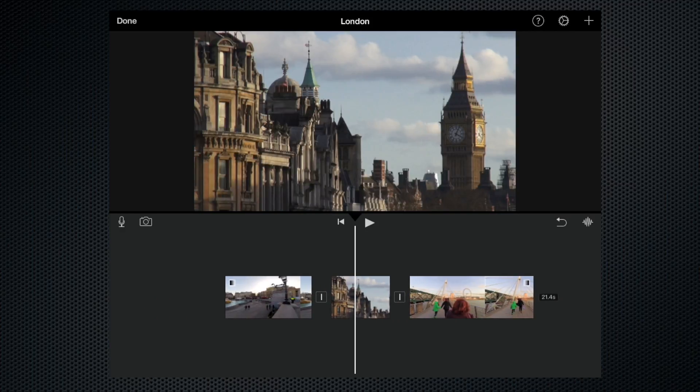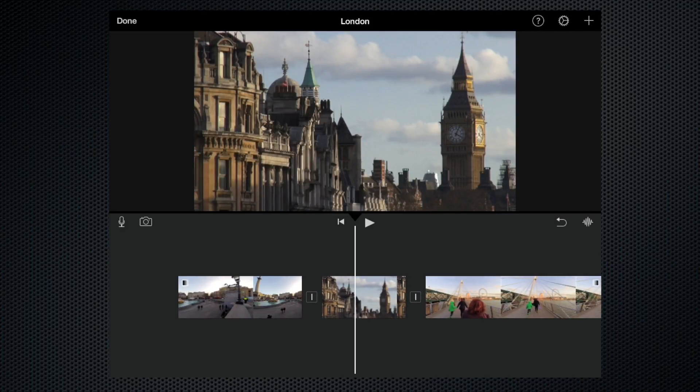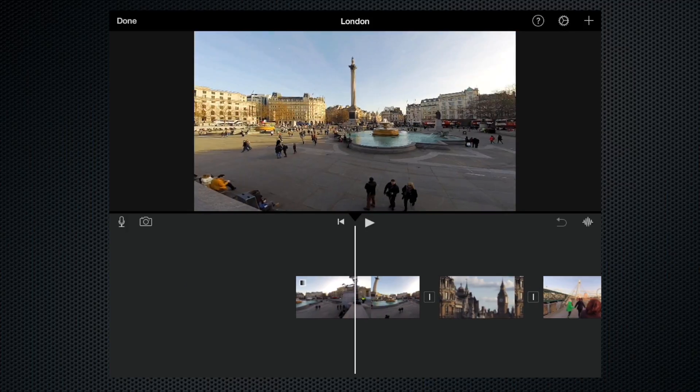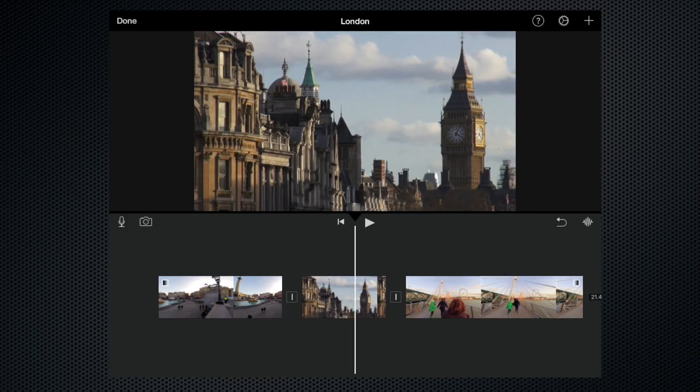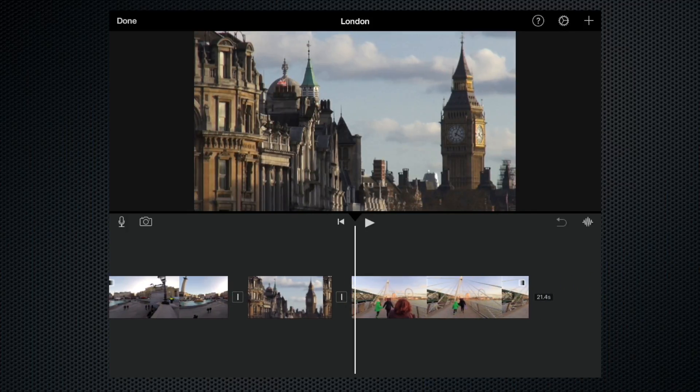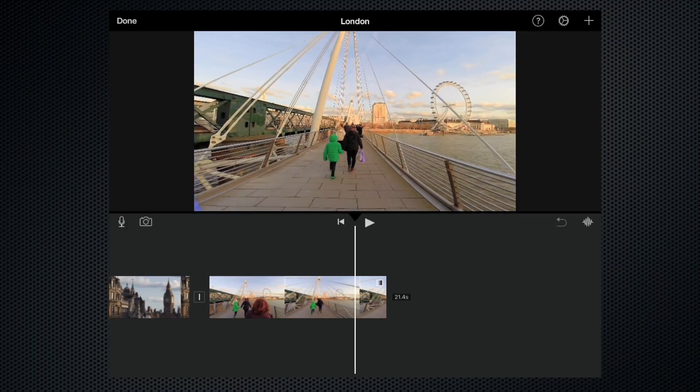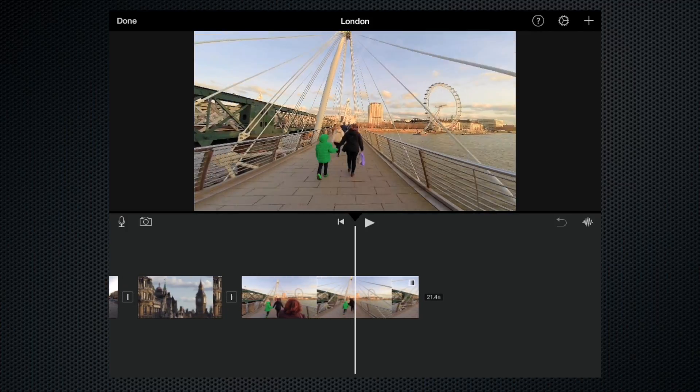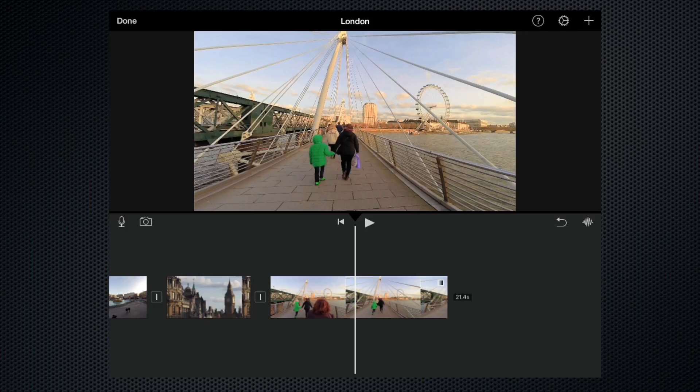As you can see, it's got three clips in it: a clip of Trafalgar Square, a clip of Big Ben, and a clip of somebody walking over the bridge. Let's imagine that we want to add another clip to this project.